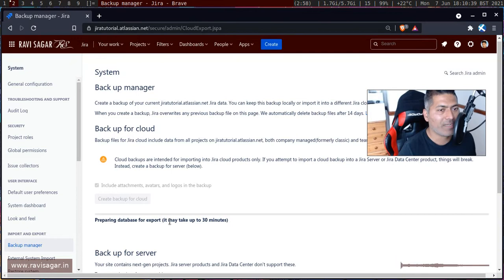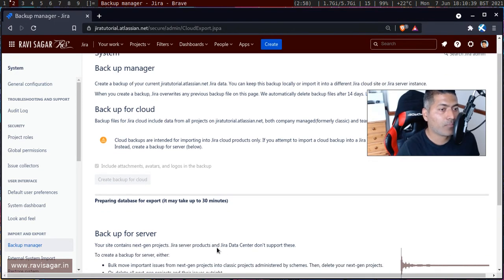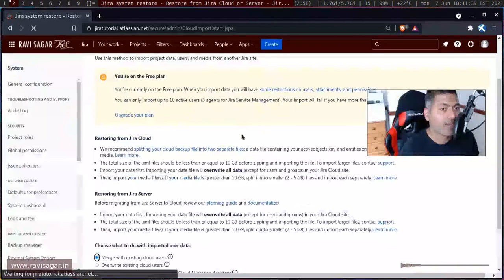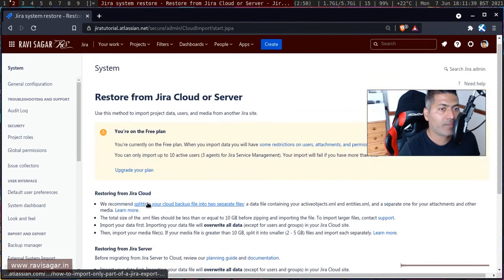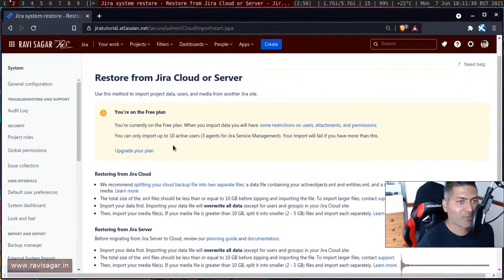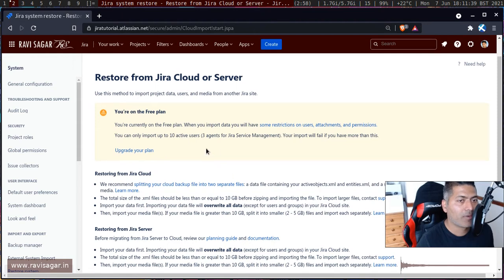When you click the button, it will take some time depending on the size of your instance. Once you have that backup file, you can restore it to your cloud — and restoring is actually very simple. If you have the backup file, you can click on the 'Restore System' link on the left-hand side, then select the restore option. If you're on a free plan, when importing data there are some restrictions on users, attachments, and permissions.